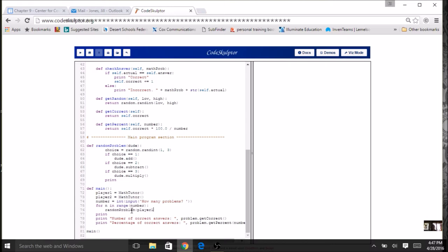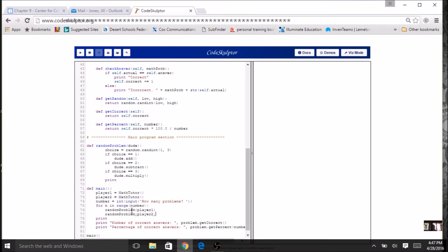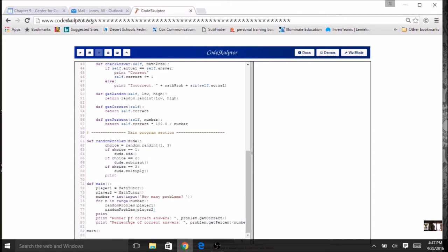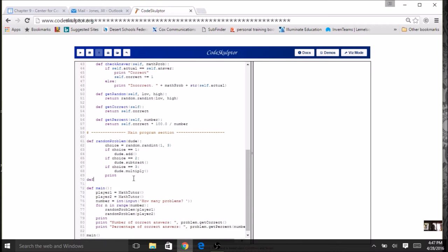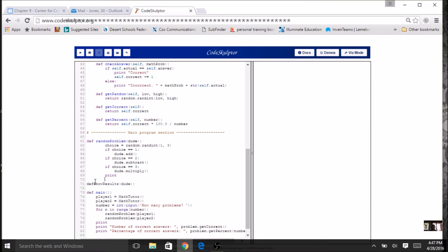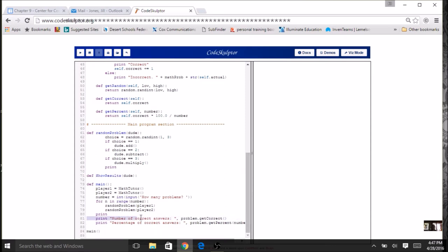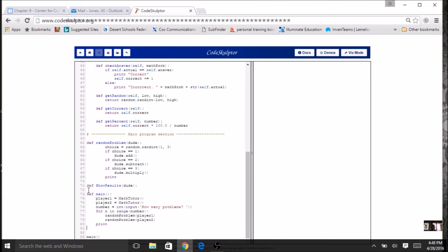The first time I'll call it for player one, and then I'll call it again for player two - and it's that simple, I've got a two-player game. There's a little issue down here with the results though. Right now I have `problem`, but which results do I want - player one's or player two's? I'll do the same thing: create a function called `show_results` and pass in `dude` as a parameter so I can pass in either player.